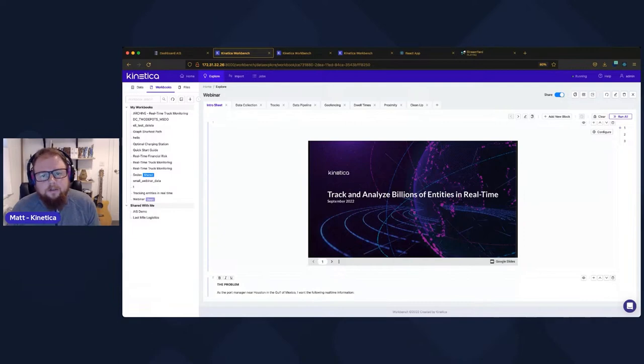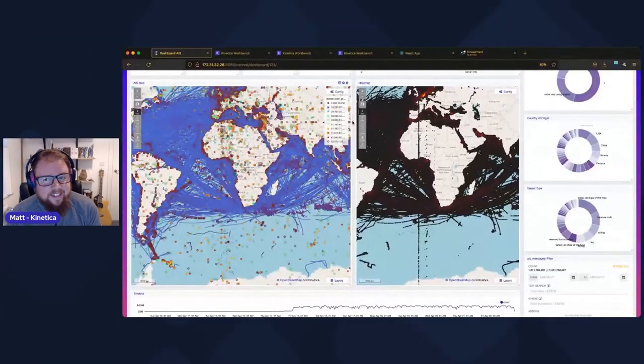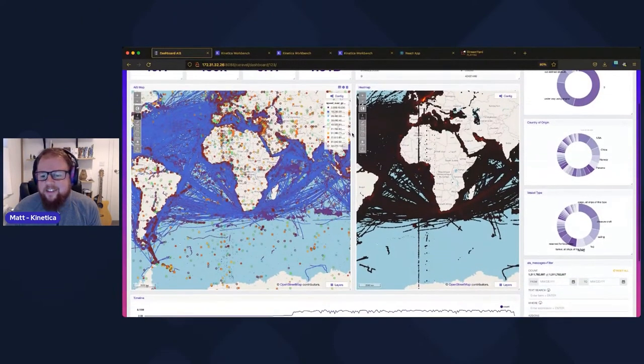A brief interruption occurred as the screen share was not visible to attendees. After reconnecting the screen share, Matt confirmed the display was visible and continued the demonstration.